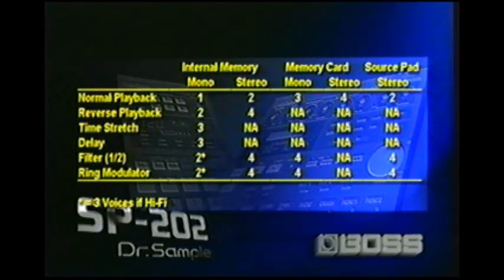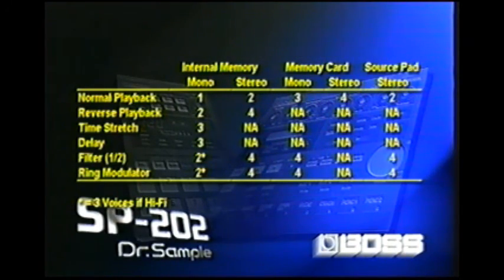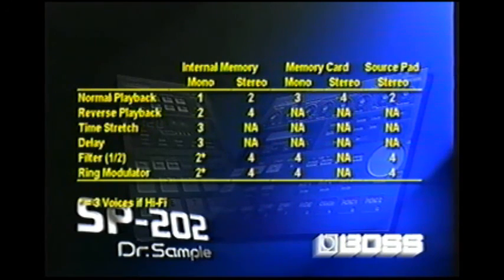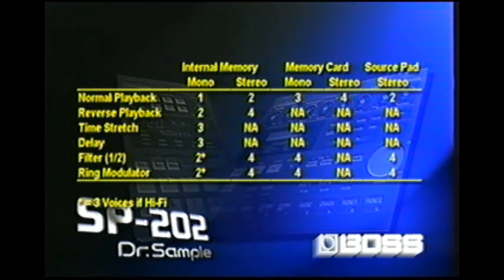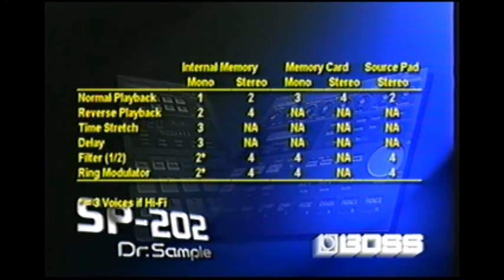Now look at the source pad on the right-hand side. If you play the source pad, it's going to be normal playback at two voices. You cannot reverse the source pad because that's incoming audio. You cannot time-stretch it or delay it, but you can apply a filter to it and it'll take all four voices. The same thing with ring modulator.